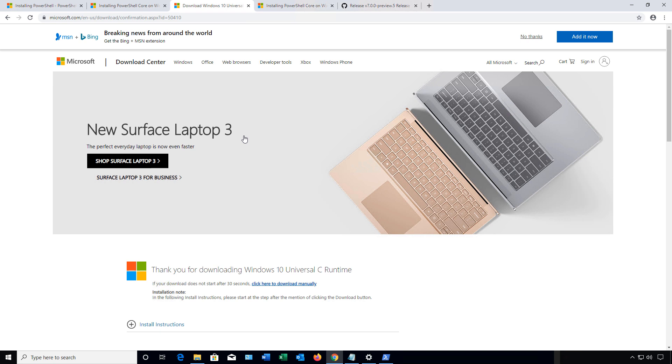One of the links that you'll need if you're not using Windows 10, if you're using an older version of Windows 7 or 8, is going to be the Universal C runtime. If you're using Windows 10, you can skip this. But if you're on 7 or 8 or 8.1, you'll need to install it.